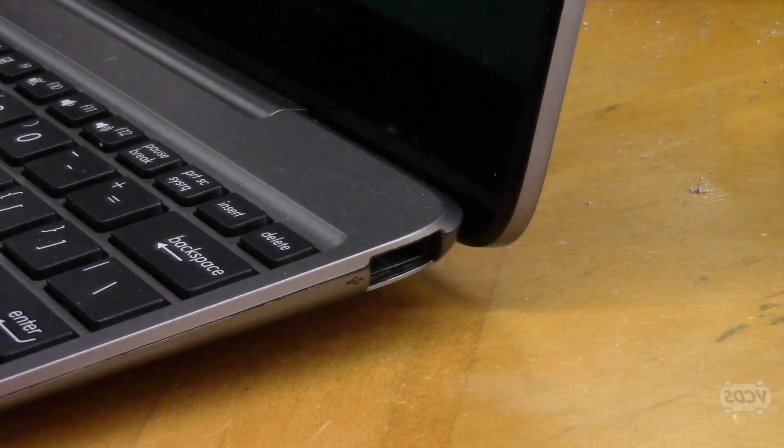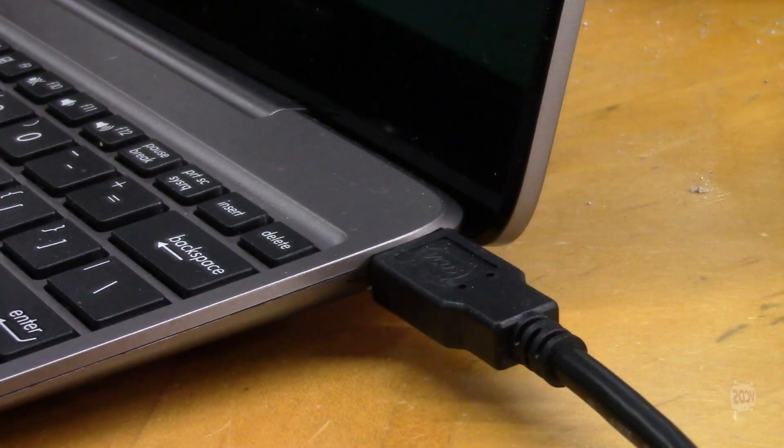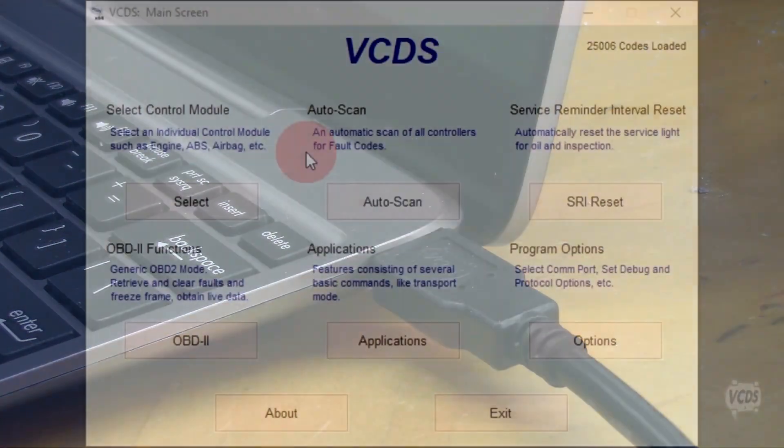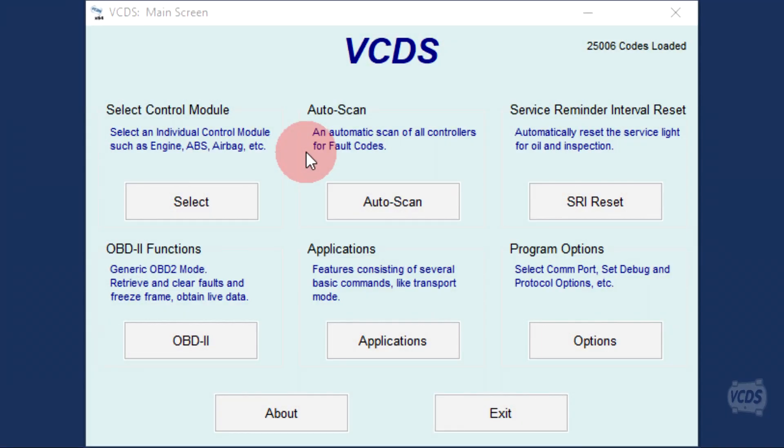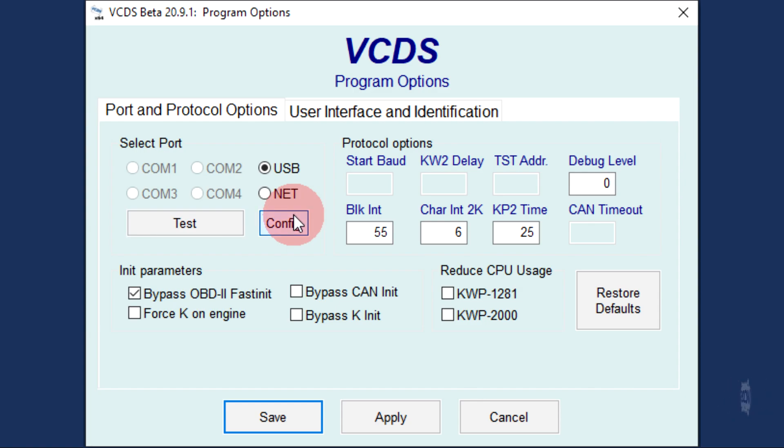With your laptop computer connected to the internet, plug your HEX device up to the computer using the USB cord. From the first screen of VCDS, go to options, then click on config to open the VCDS interface config utility.